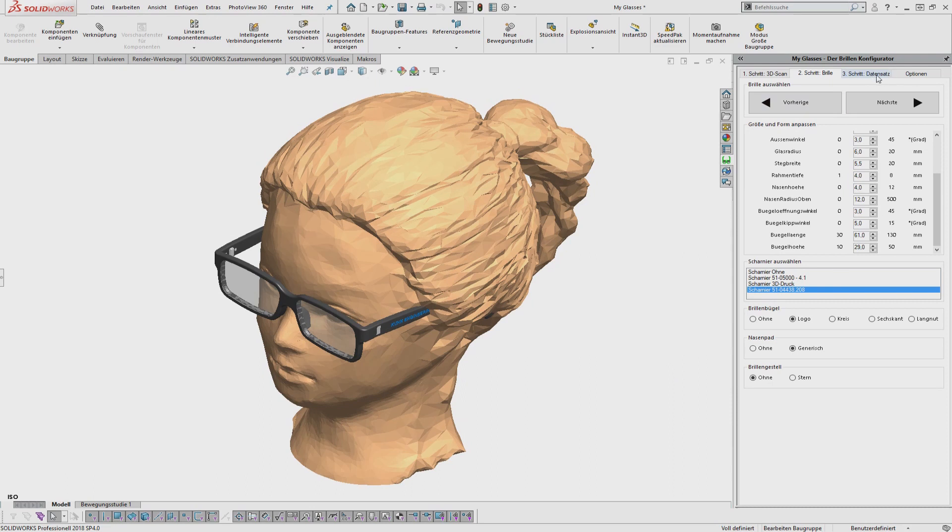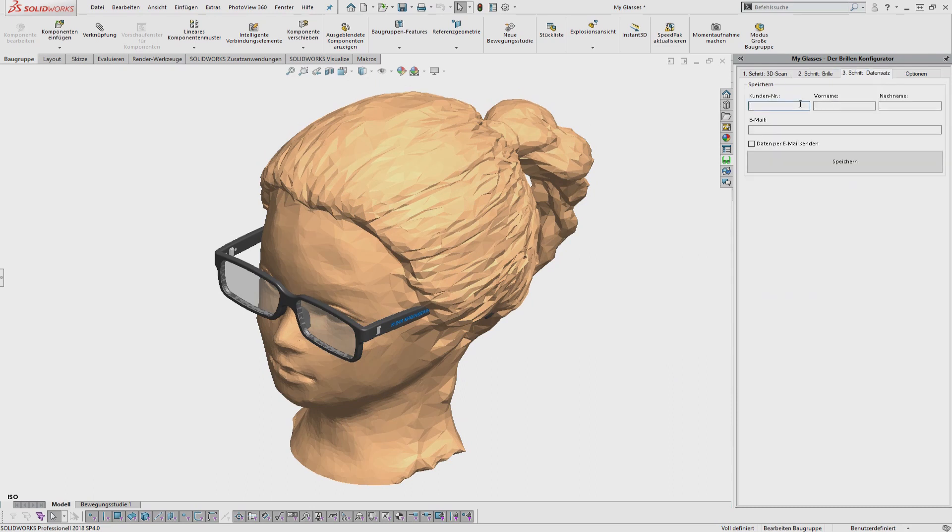Existing CAD data can be used and does not have to be exported and processed for a new application.